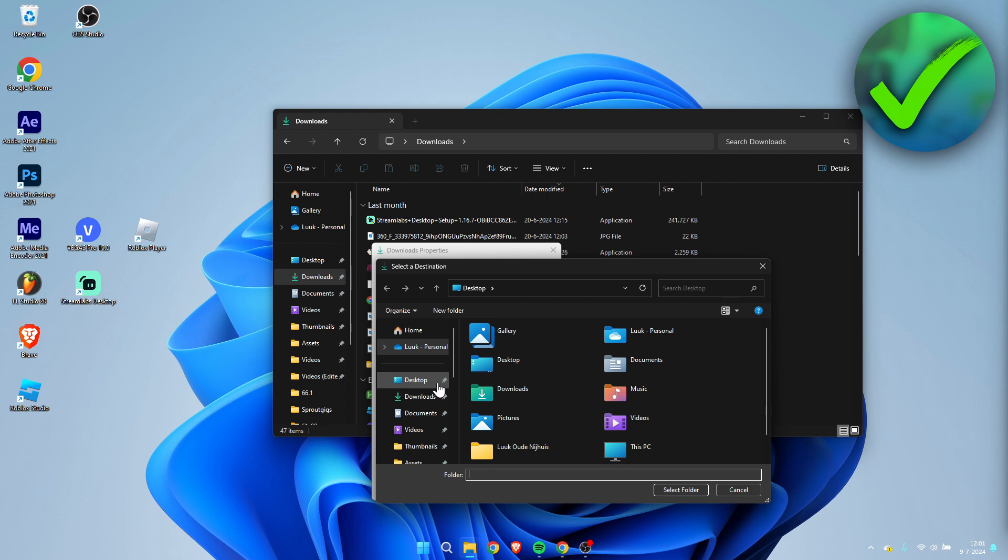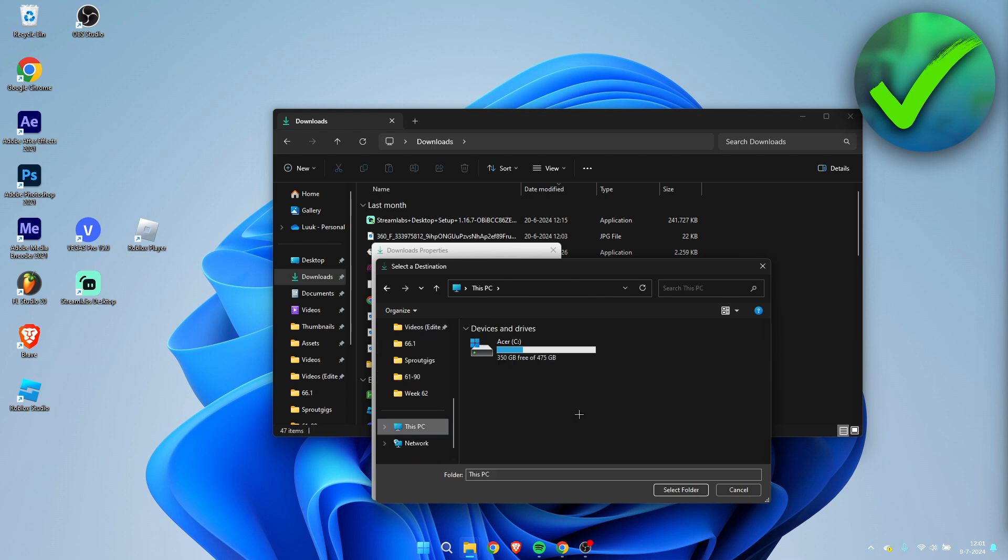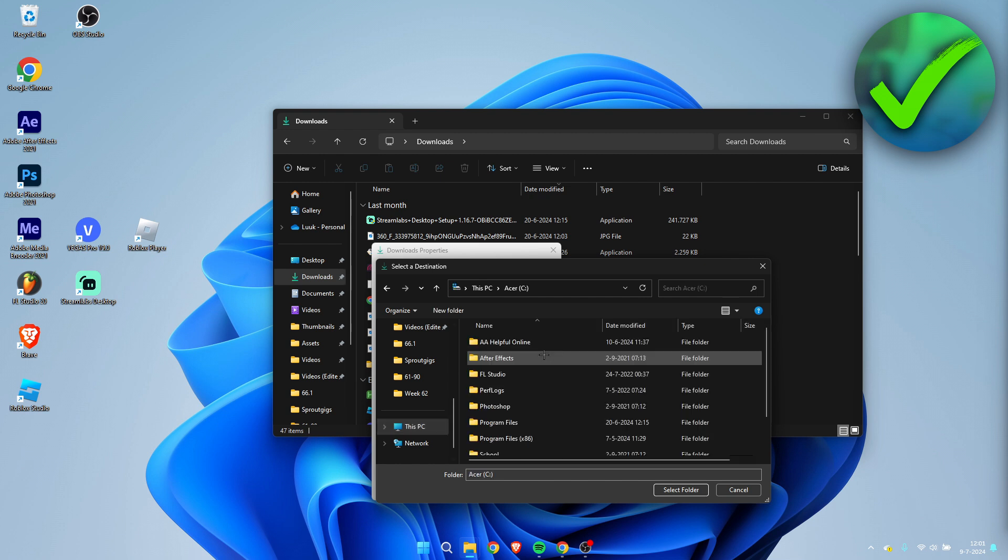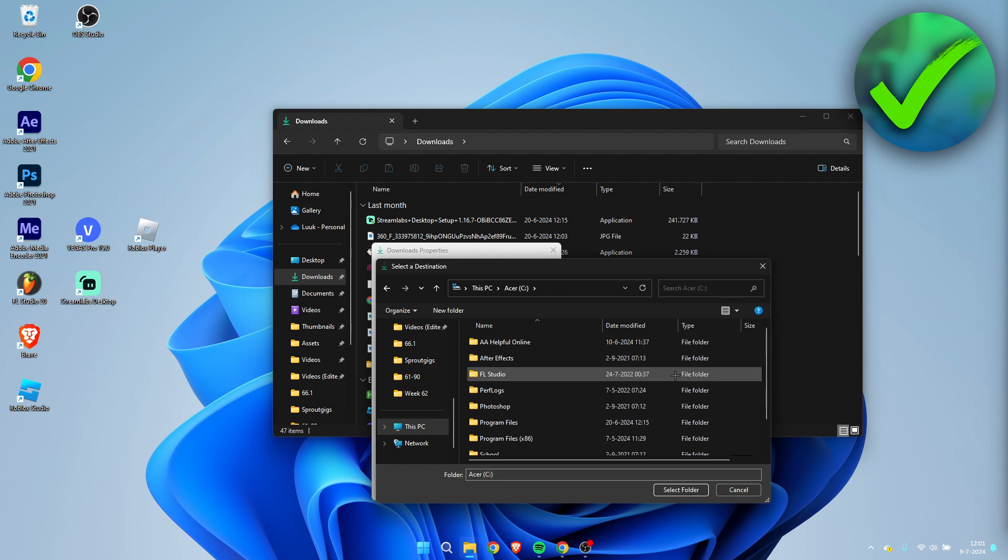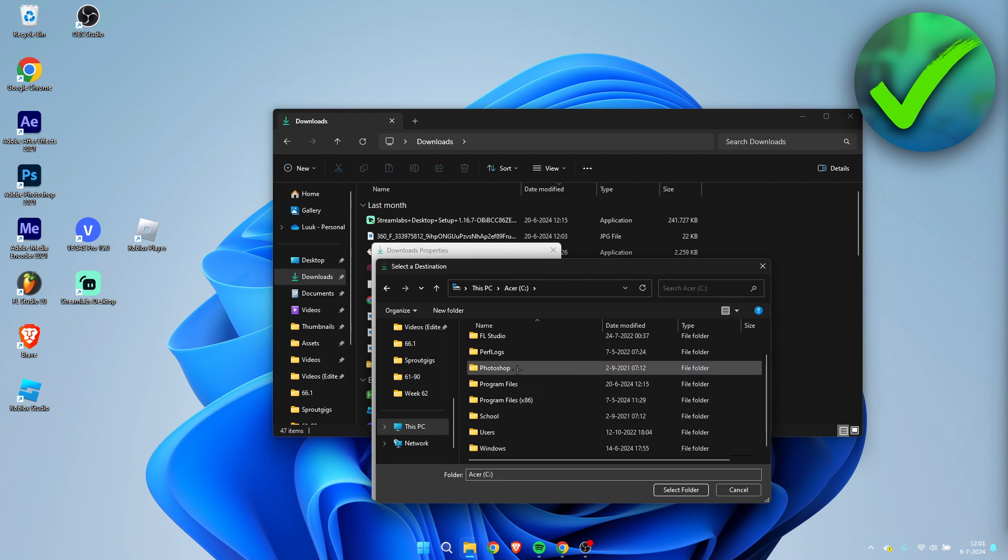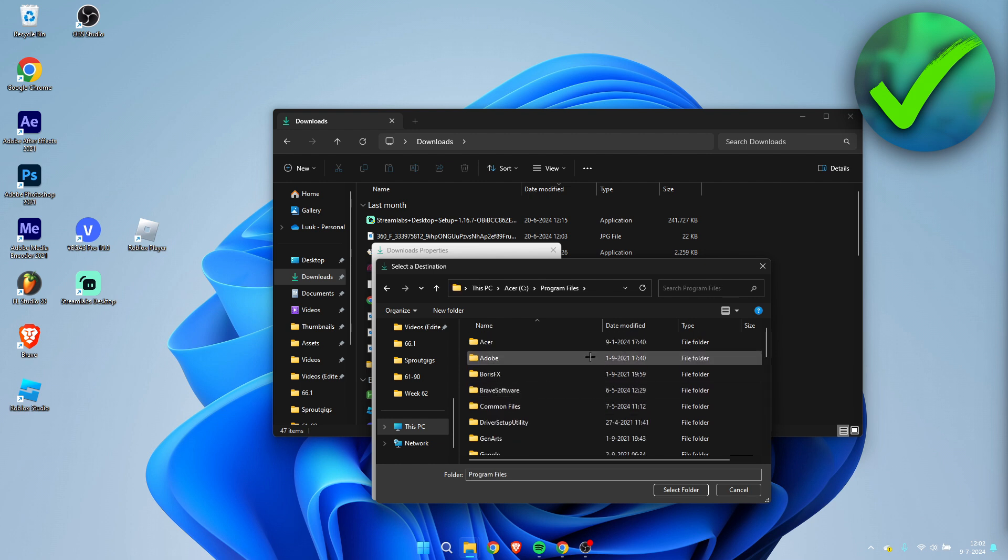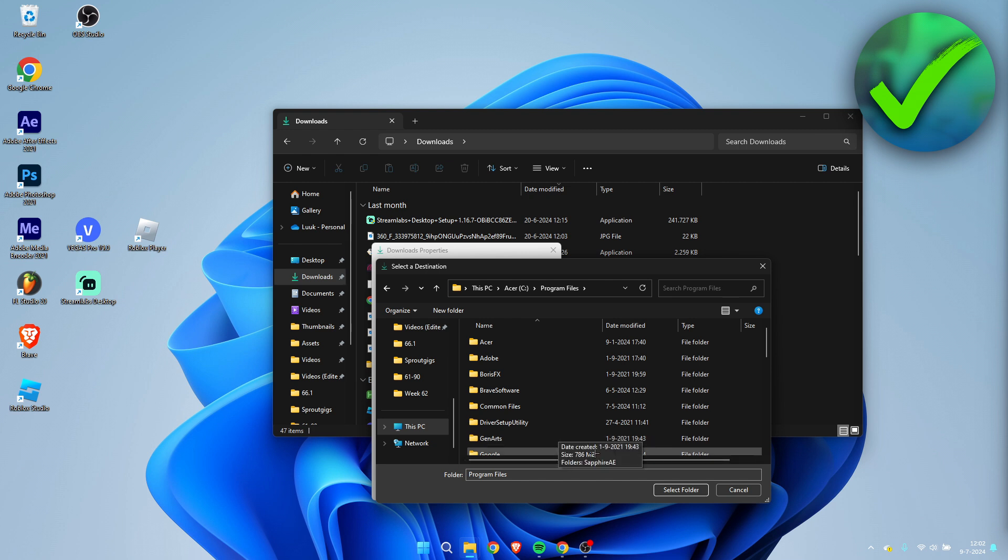So what we can do is change this to wherever we would like to. We can go to This PC and just open up our drive and here we can just simply change or select a folder where we would like to.